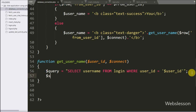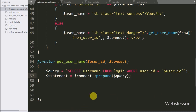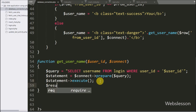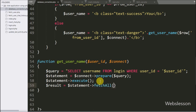Now we have written $statement equal to $connect->prepare($query) to prepare the query for execution. After this we write $statement->execute() to execute the SELECT query.